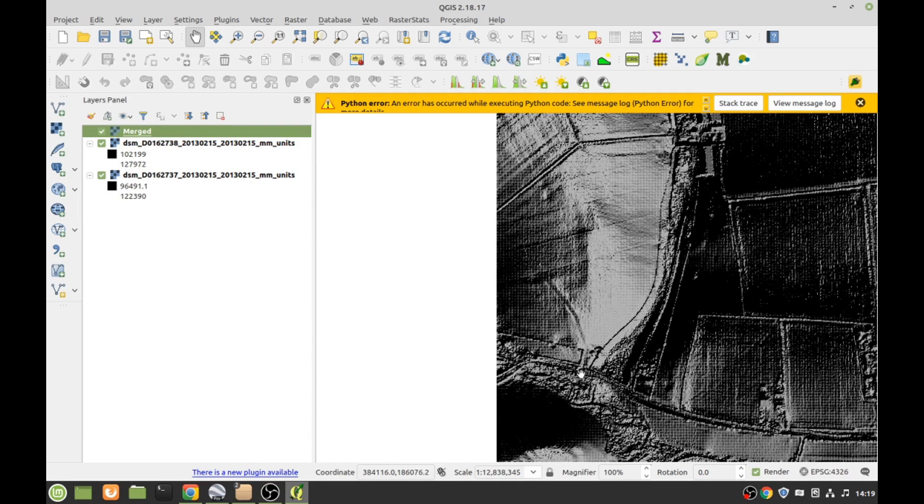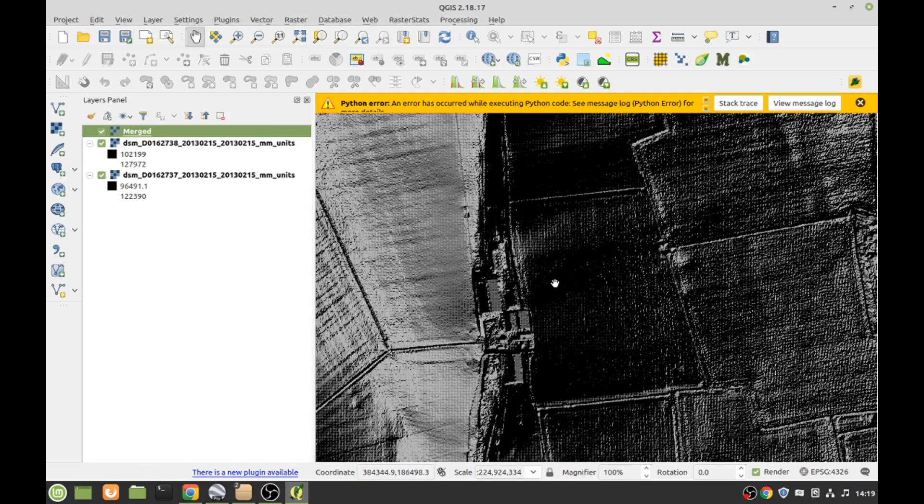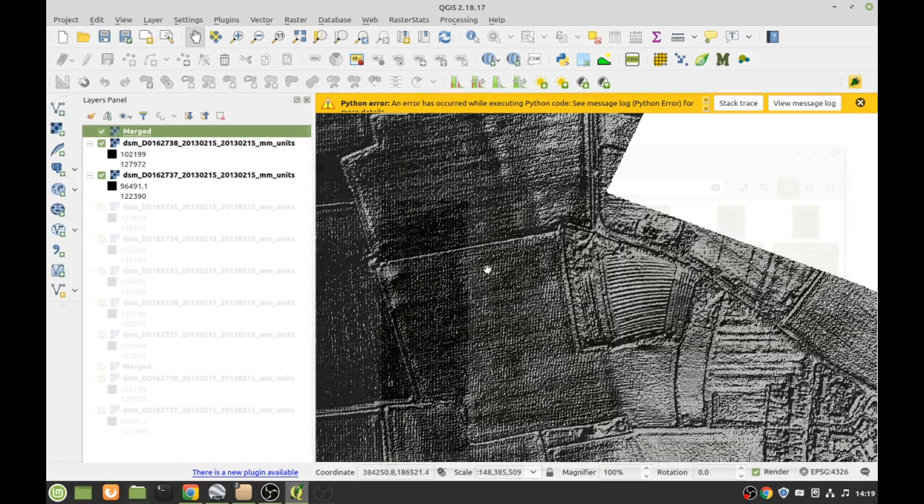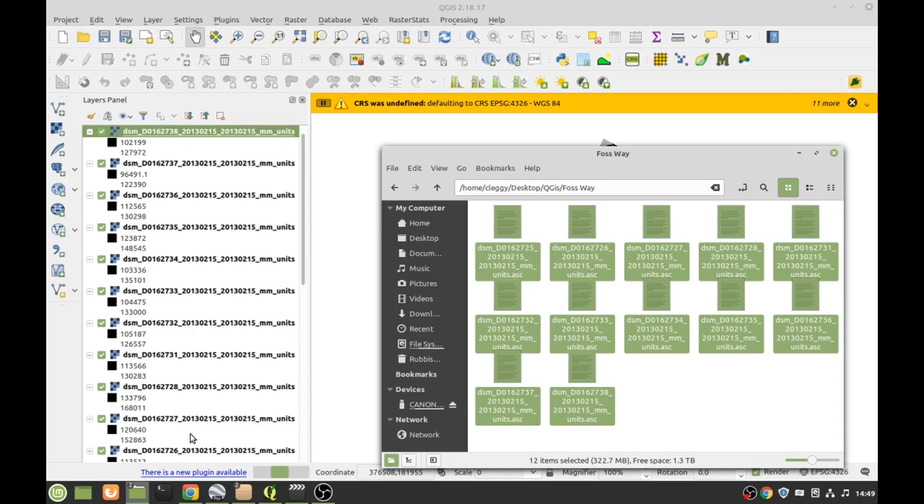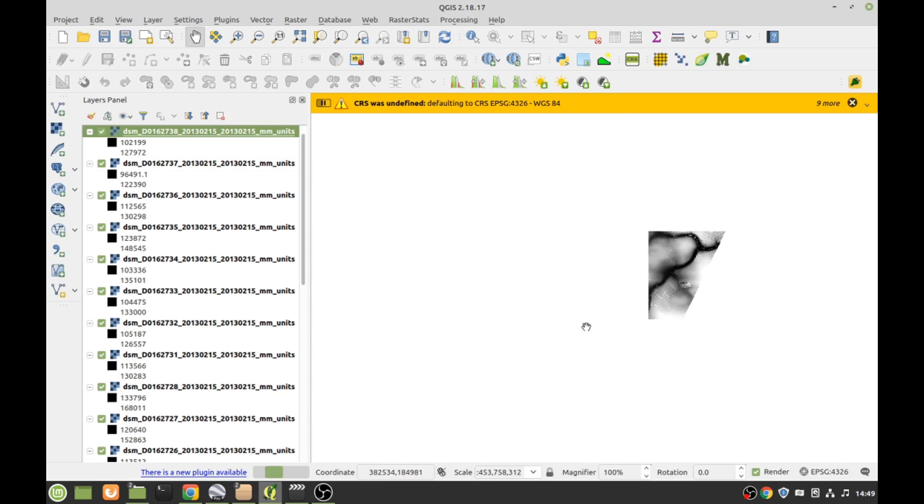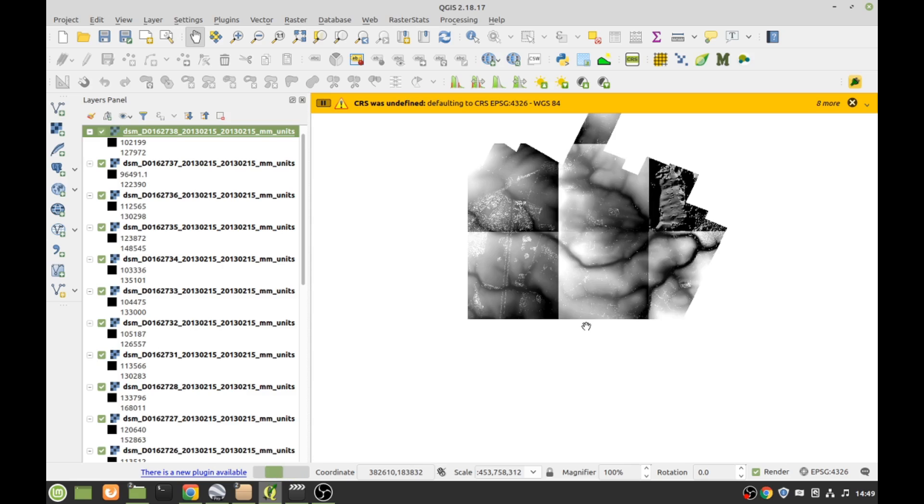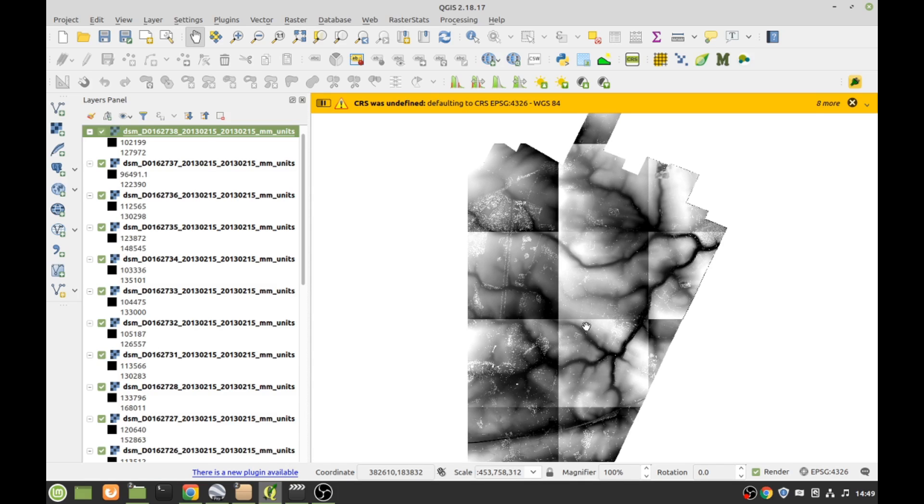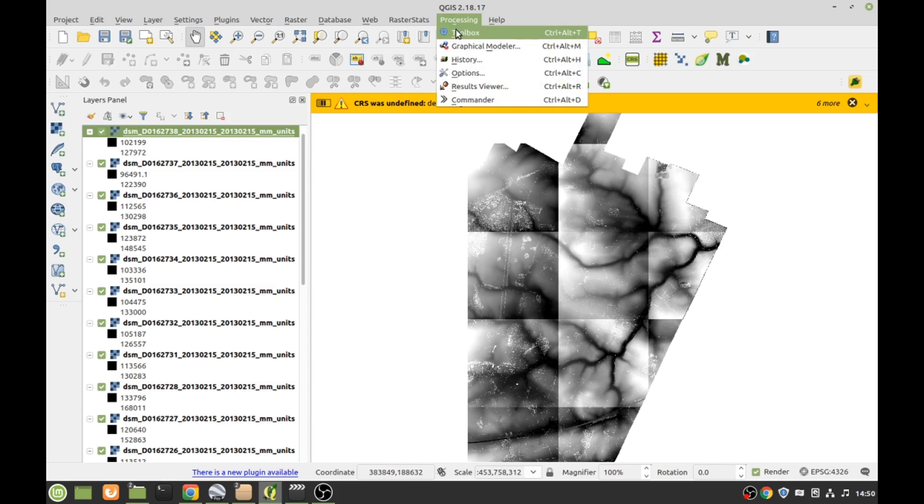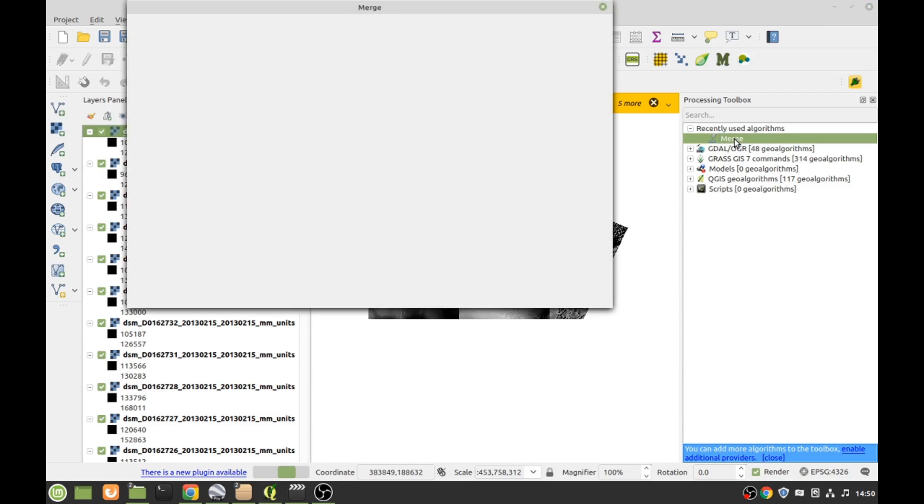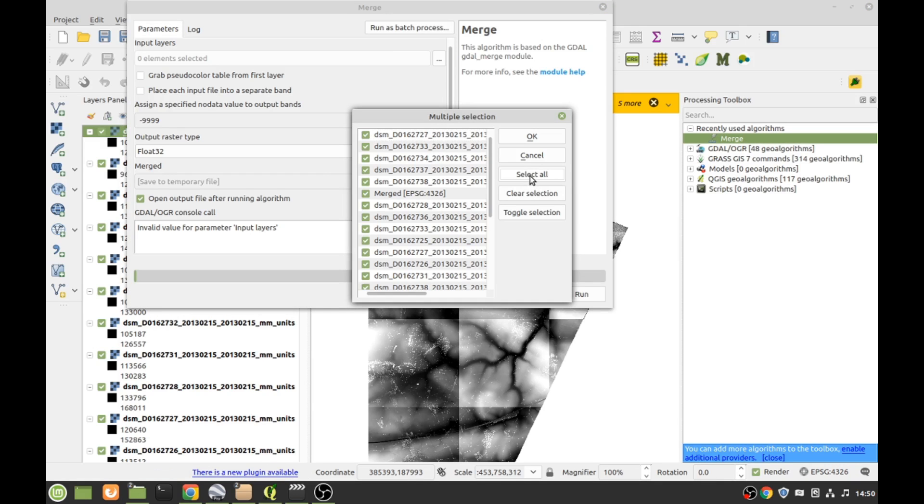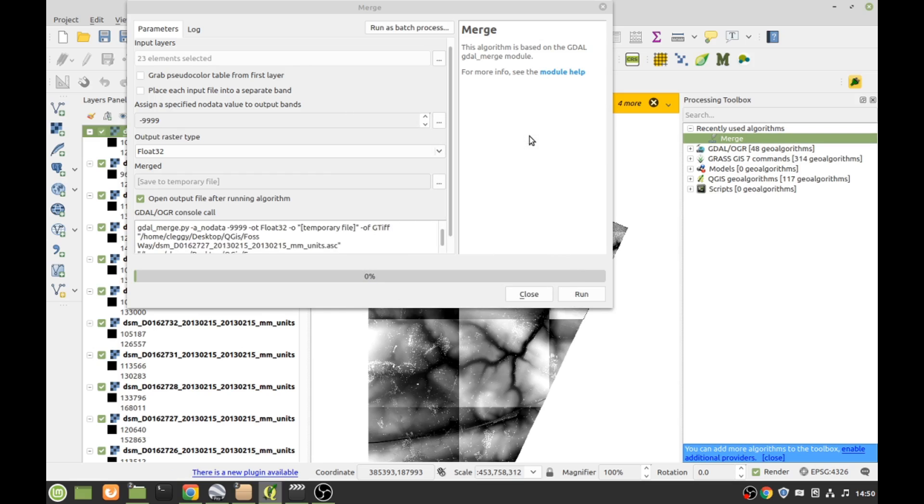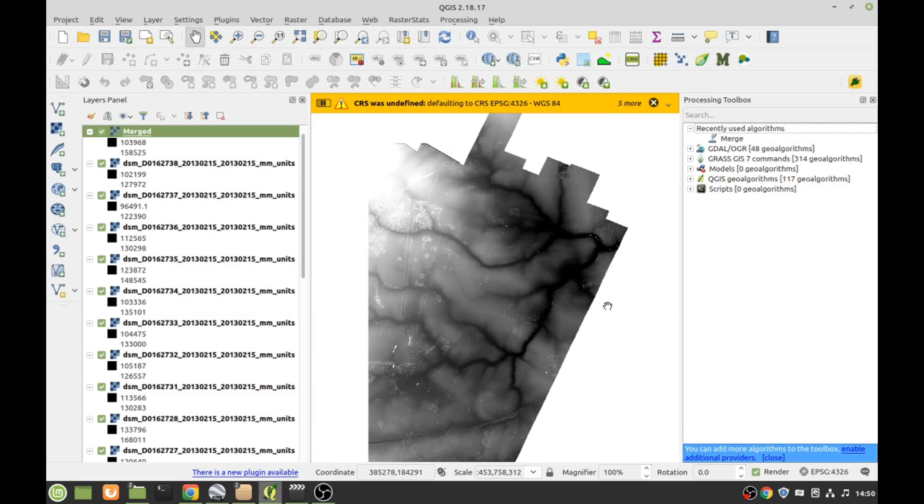You can build up a picture. Drag and drop those over into there. Hopefully this will work. Oh it did! I don't know why it keeps coming up with all this sort of error thing because it always seems to work. Yeah, we got another bunch of tiles. What you could just keep on building up the tiles. We want to merge that lot. Processing toolbox, Merge, select all, OK, Run, processing algorithm.